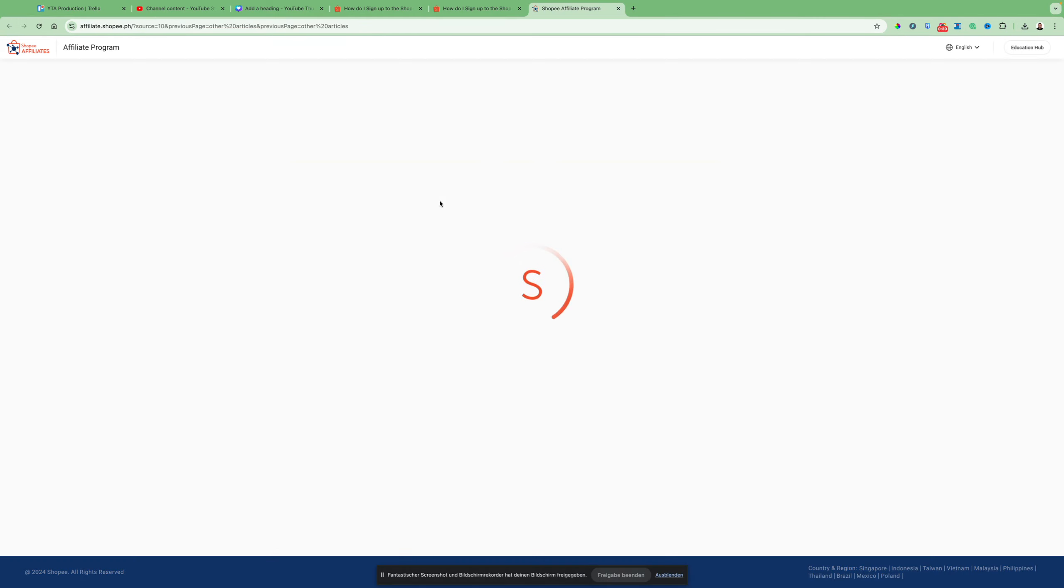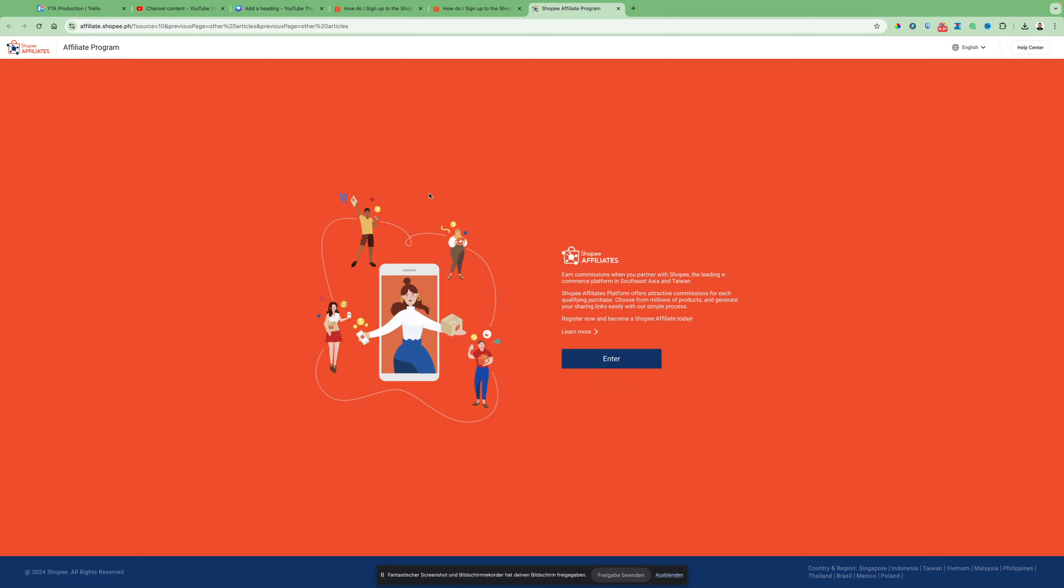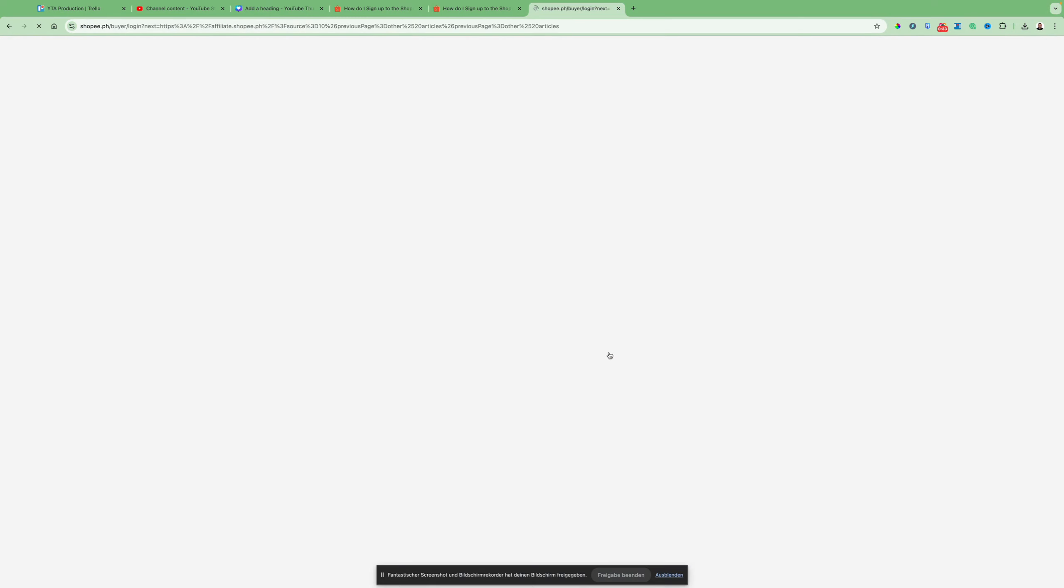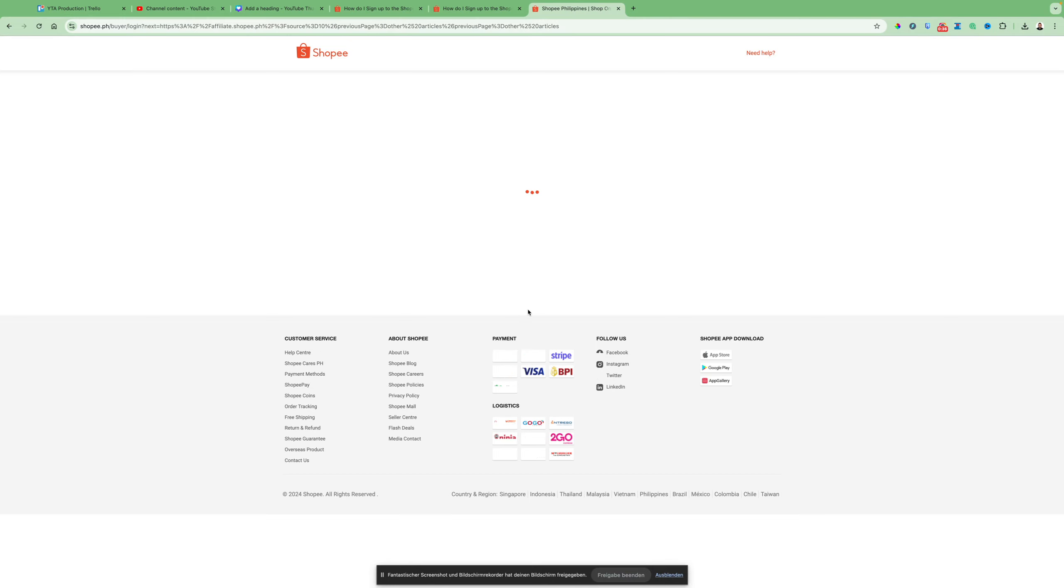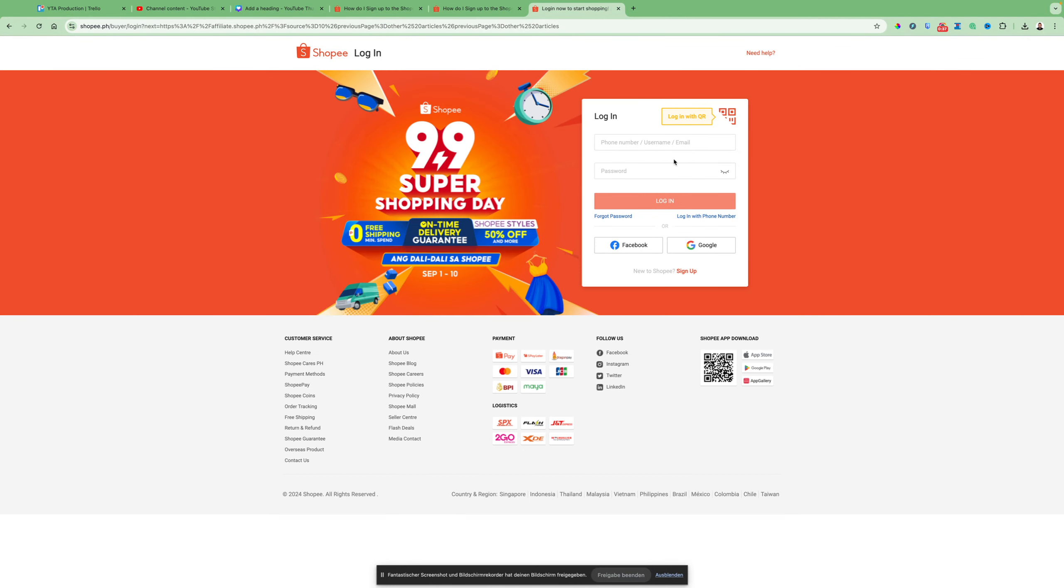After that, just click enter and then you will start to fill out the form.